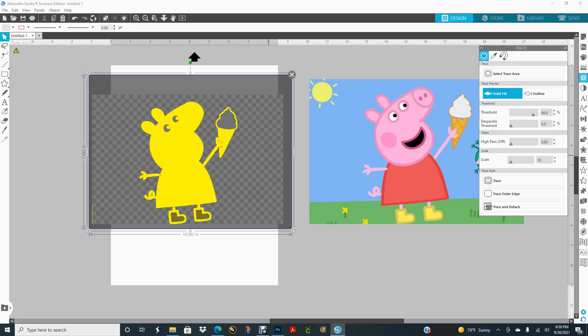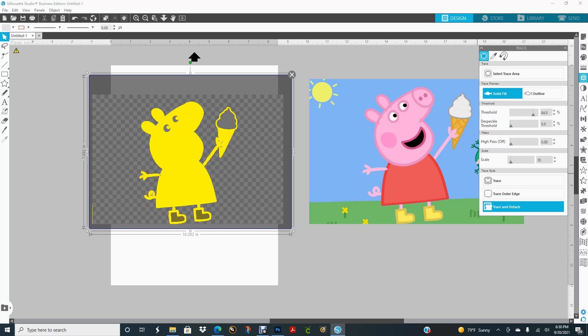Now sometimes this doesn't work for me, and then that's when I go to the website and use the website to get the background like this out. Then I'll just do trace and detach.